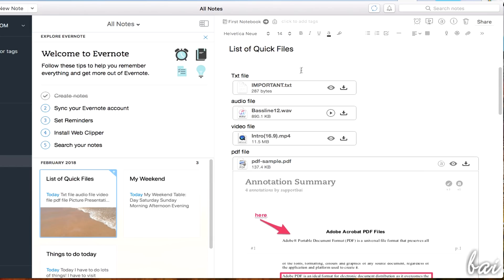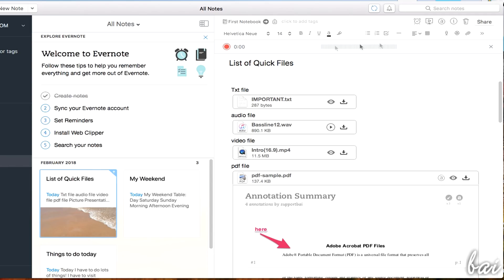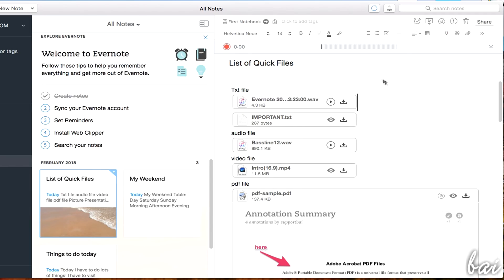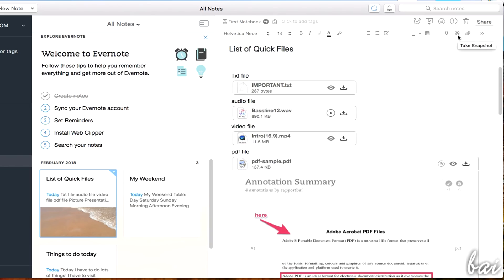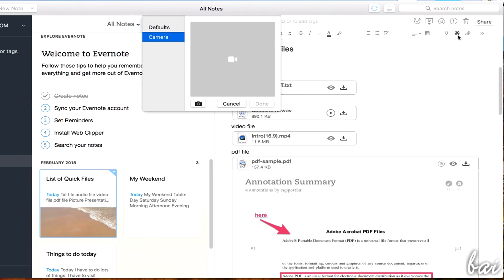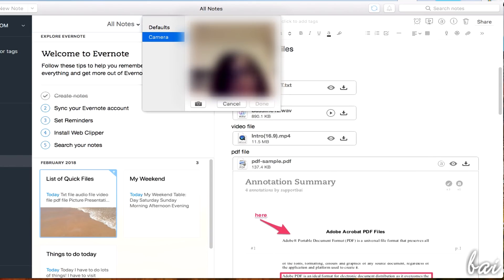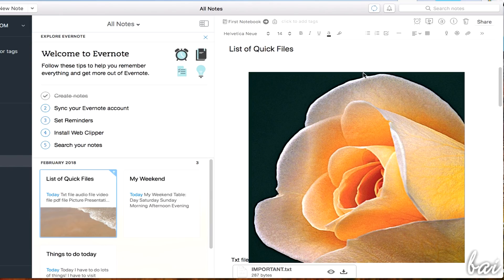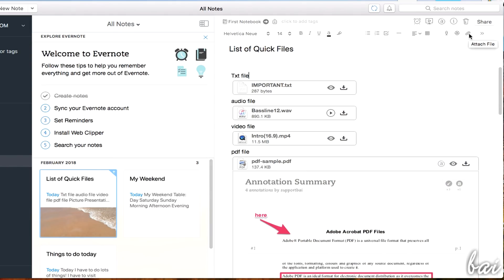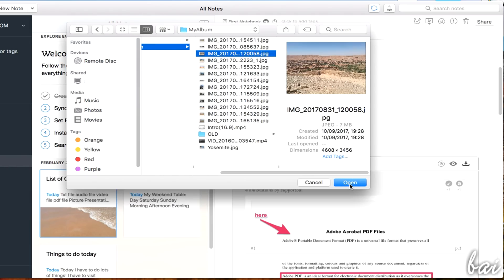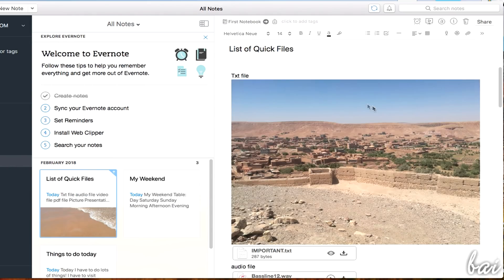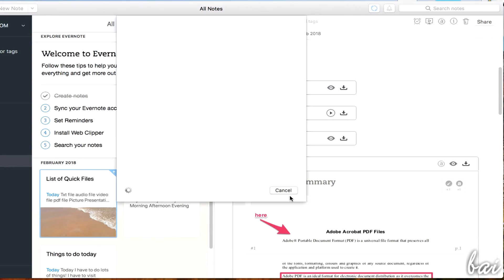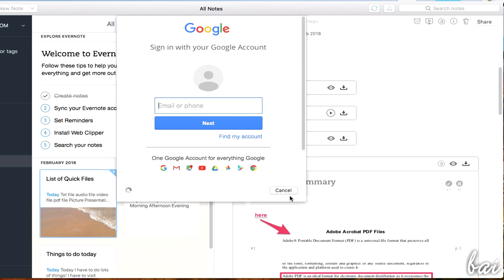Besides the text properties, you also have advanced tools right on top of your note. Use Record Audio to start recording external sound with your Mac. Use Take Snapshot to take a photo from your webcam or browse for a default picture available. Use Attach File to search and import files from your Mac folders and Attach File from Google Drive to add files from your Google Drive account.